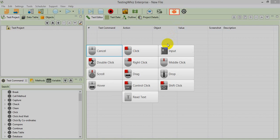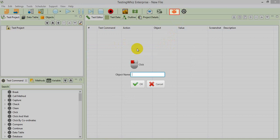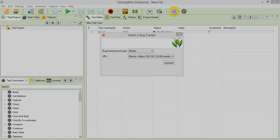These are the operations you can perform: click, input, double click, right click, middle click — all of these can be performed. Here I am just selecting click and giving a name to the object. This is the object name I am giving. When I click OK, it will create the object of the bug tracking tool.